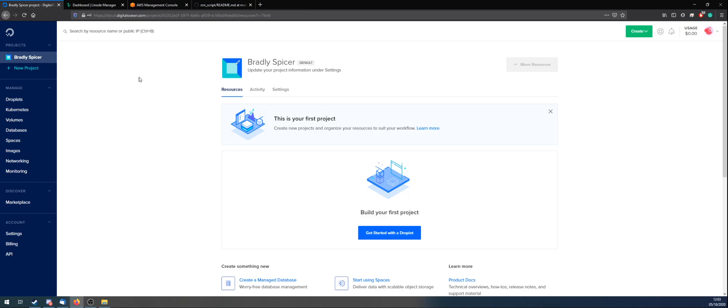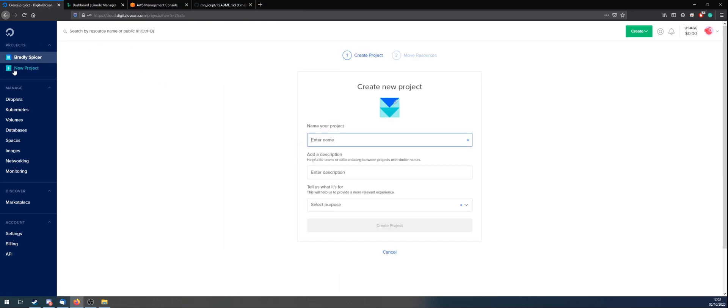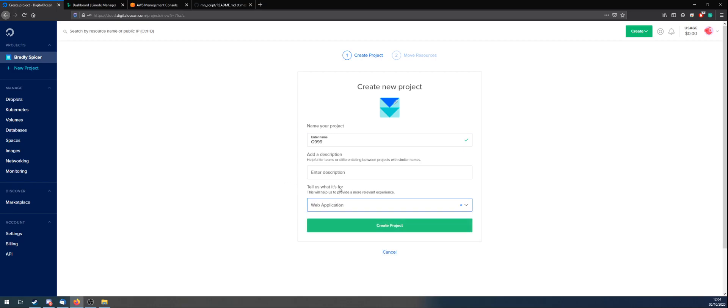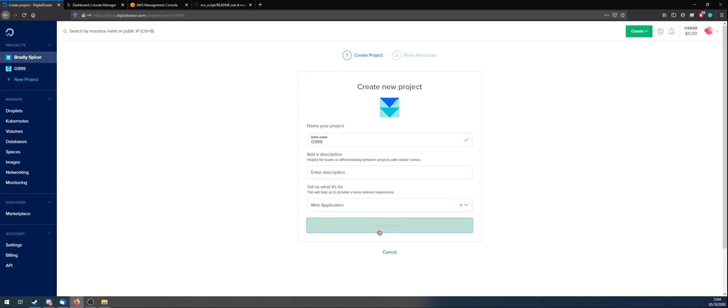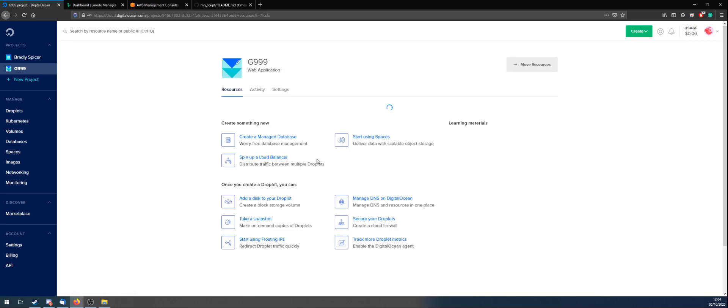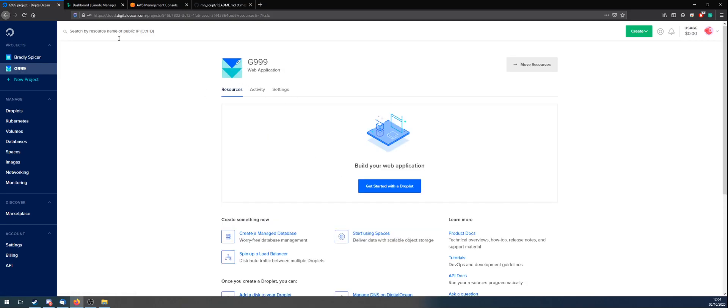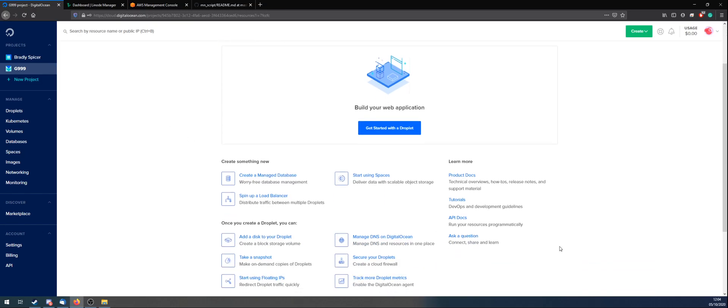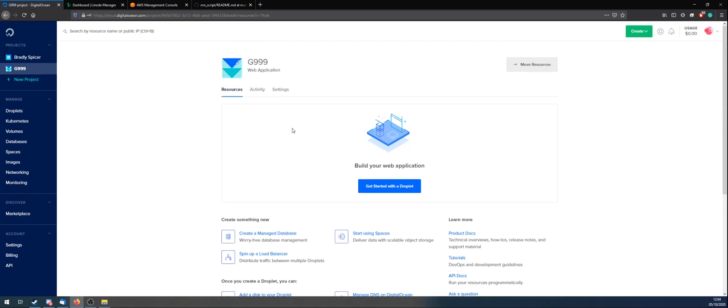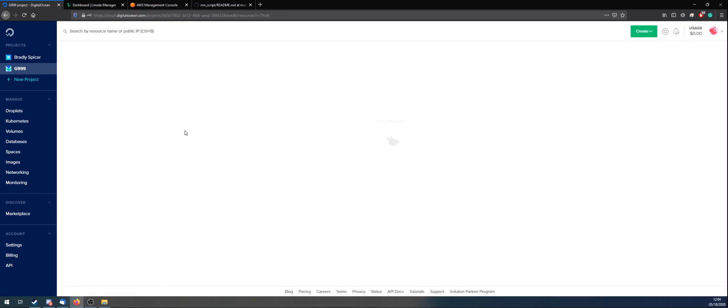It's fairly simple, and you're going to want to start a new project. In this one, I'll just put that. Select the purpose, web application, whatever, and create a project. Skip that for now. Then you'll come up with a page like this. It's pretty simple. You don't need to worry about anything down here. Basically, you just need to go with Get Started with Droplet.